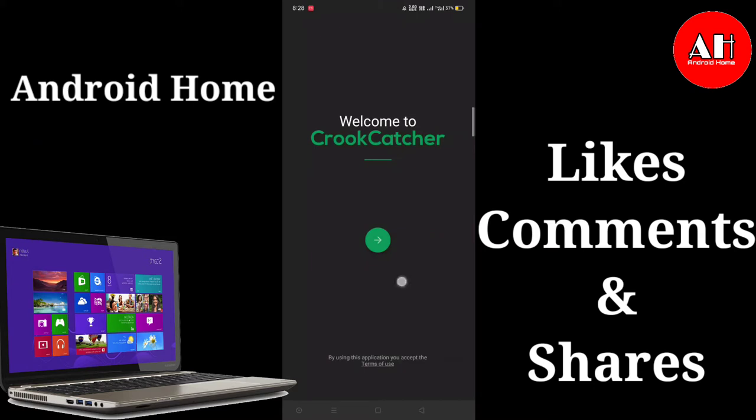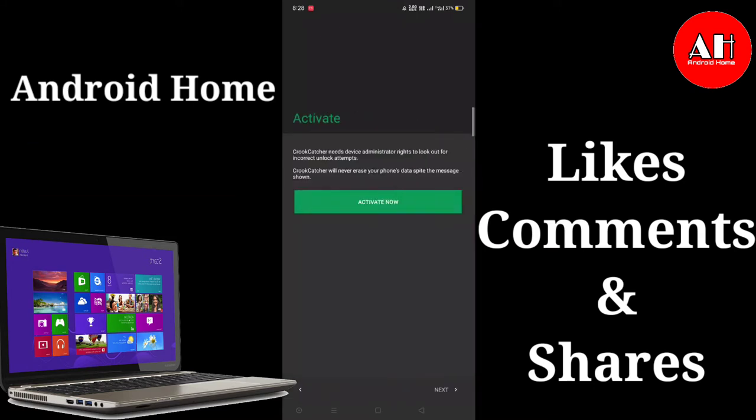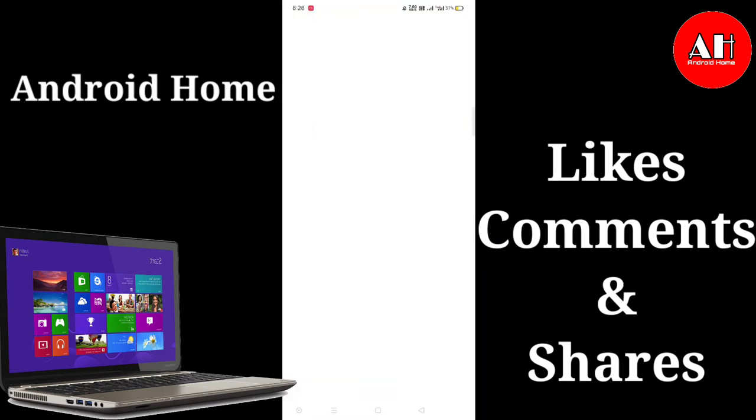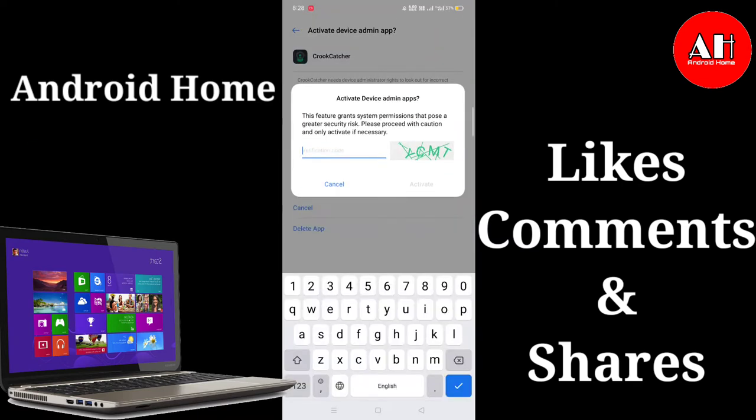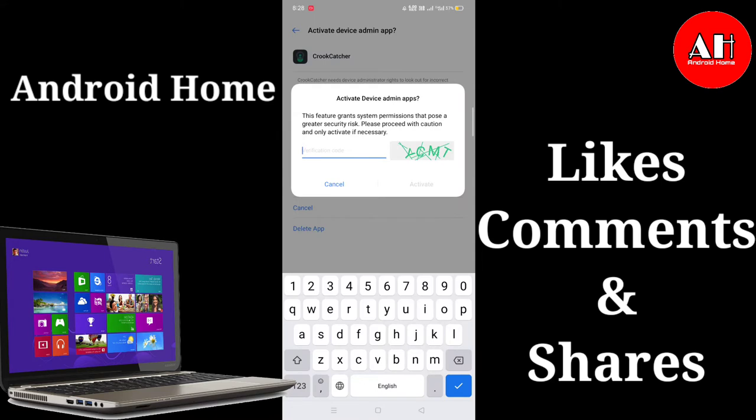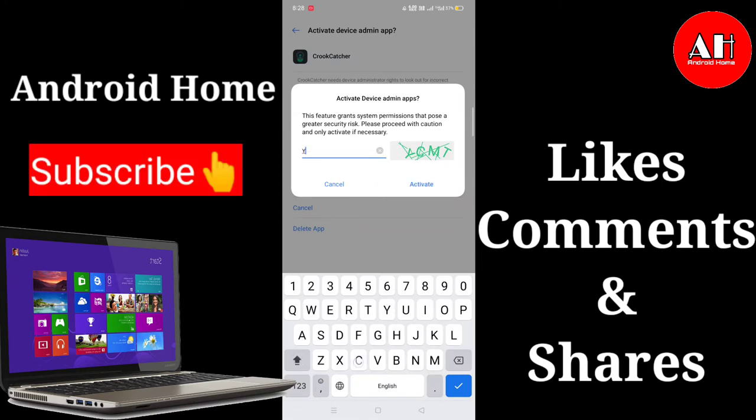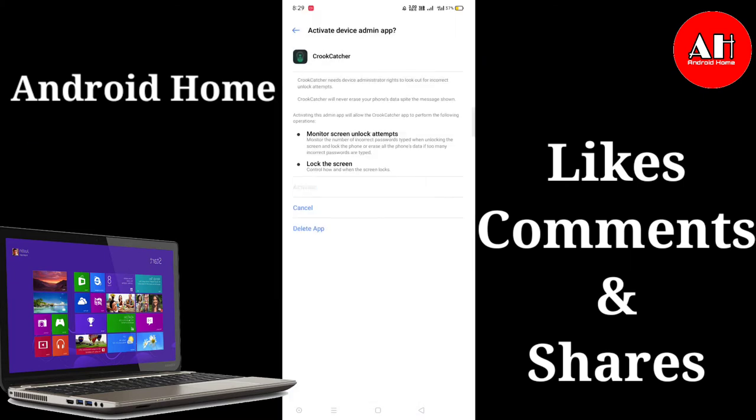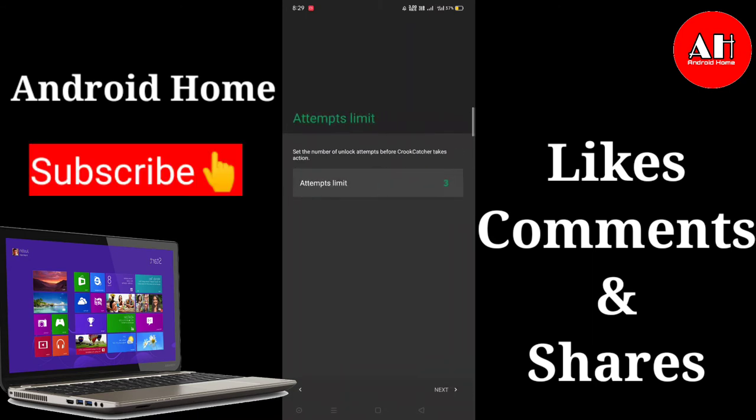You can click on the arrow button and you have to activate it, capture and enter the button, and activate it. Next we have to add attempts limit.